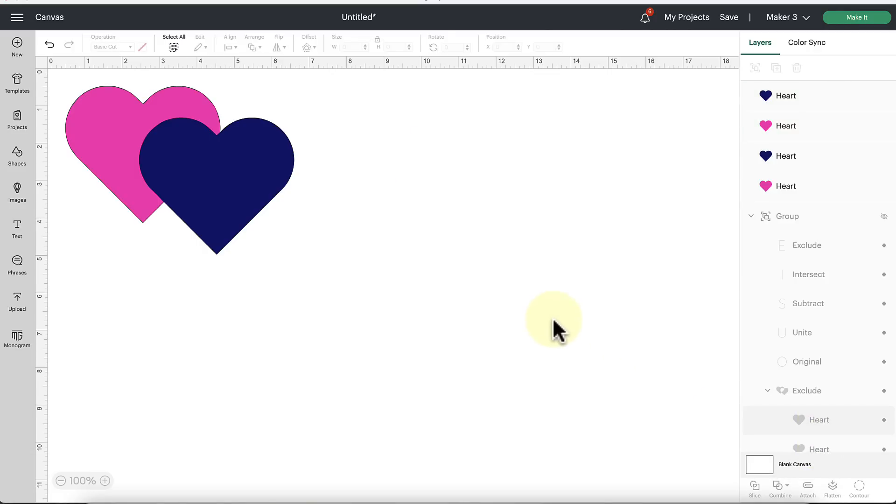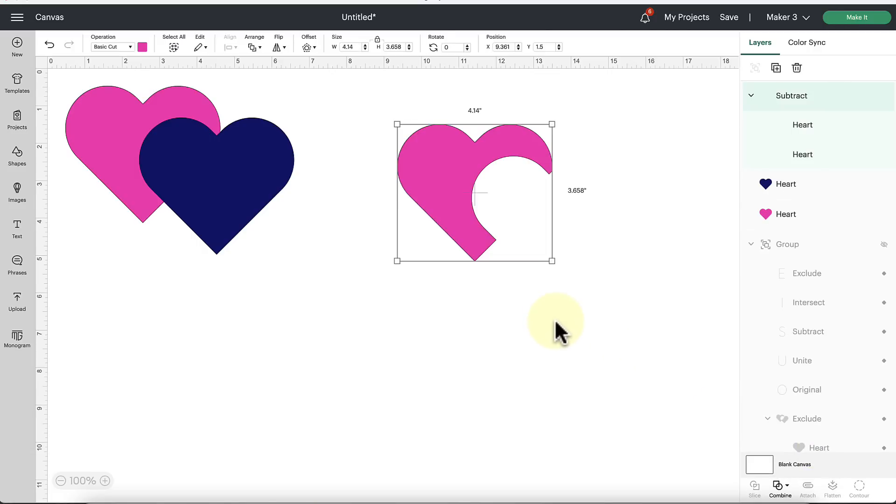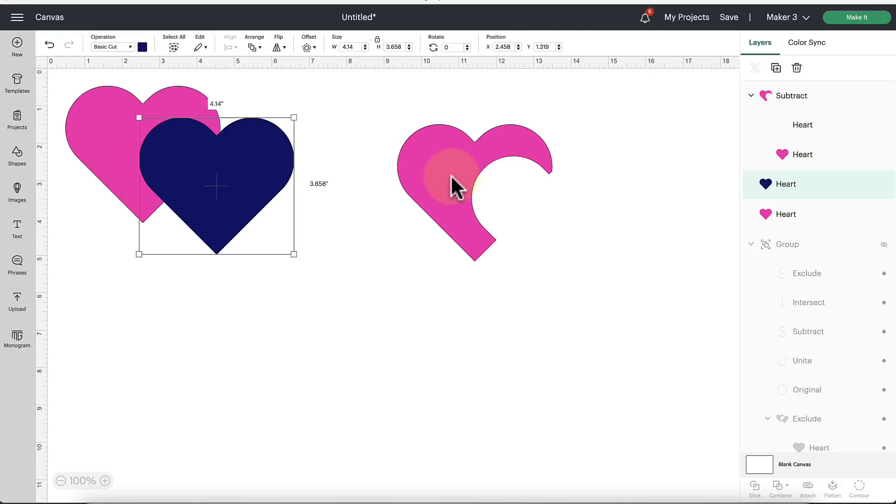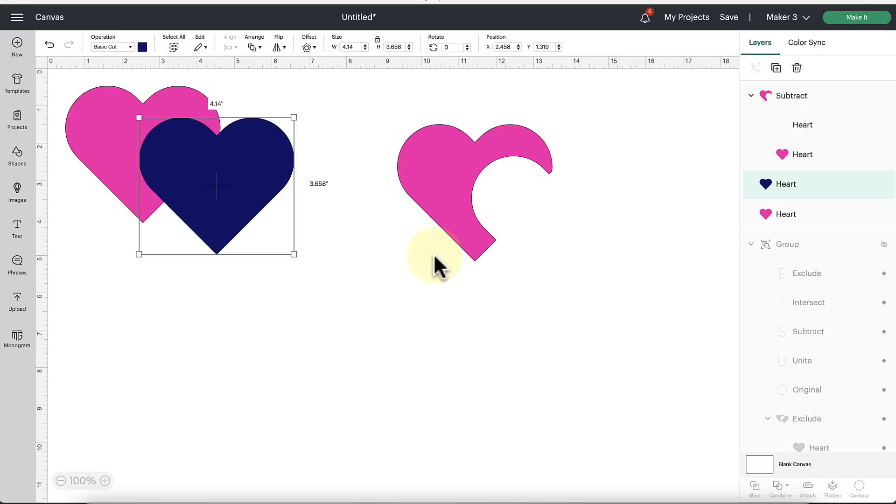Let's select both these again and let's try the Subtract tool. So when we click on the Subtract tool, it's going to cut out the overlapping shape. So whatever shape is on top, that was our navy heart, the navy heart was on top of the pink heart. So whatever shape is sitting on top is going to be sliced out of the bottom shape.